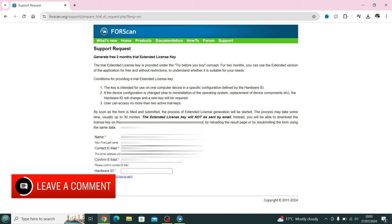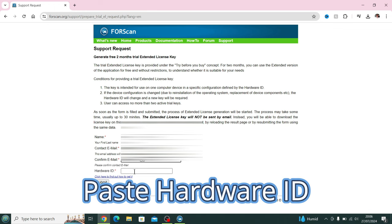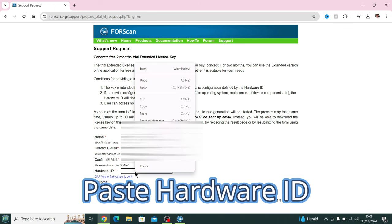Then you paste the hardware ID into the section and you press Submit. It's as simple as that. The license itself is not going to be sent by email. You have to download it off the site itself. We're going to show you that.